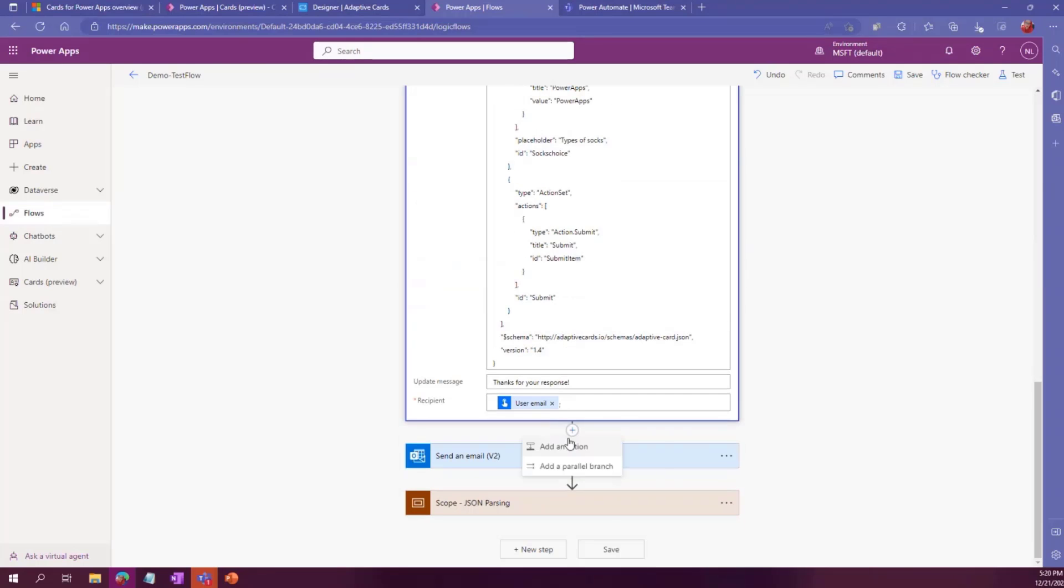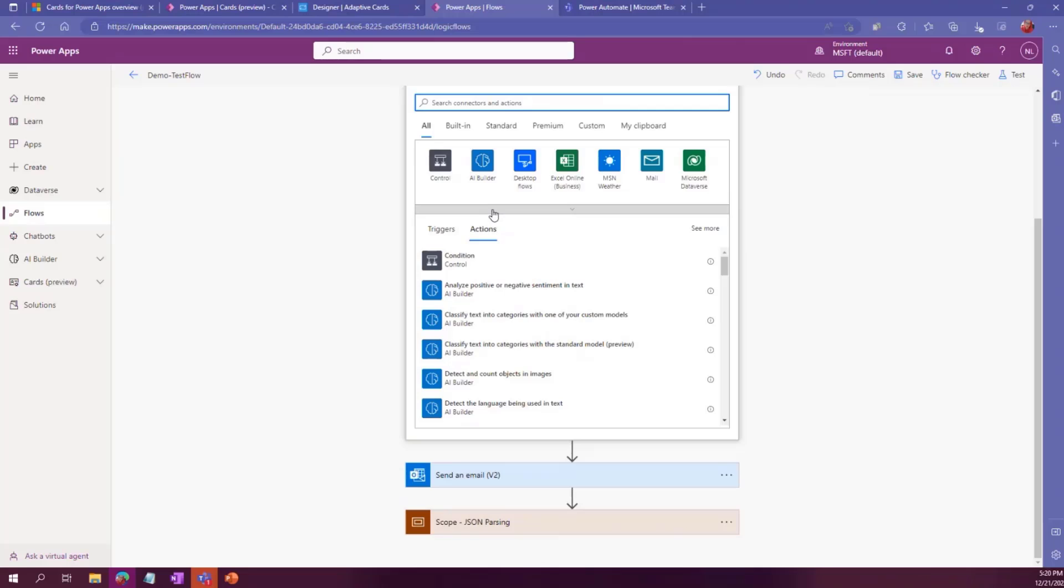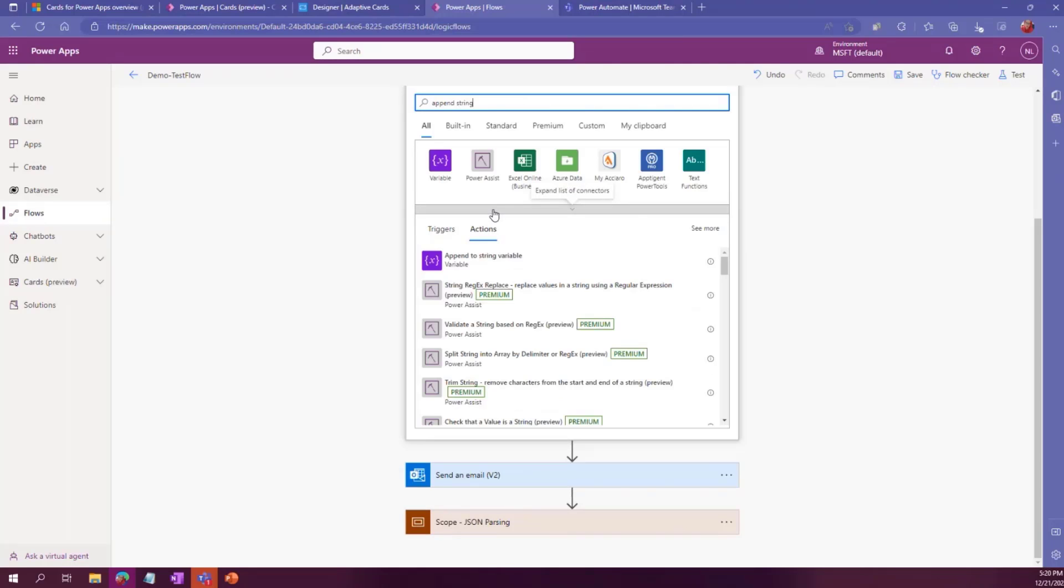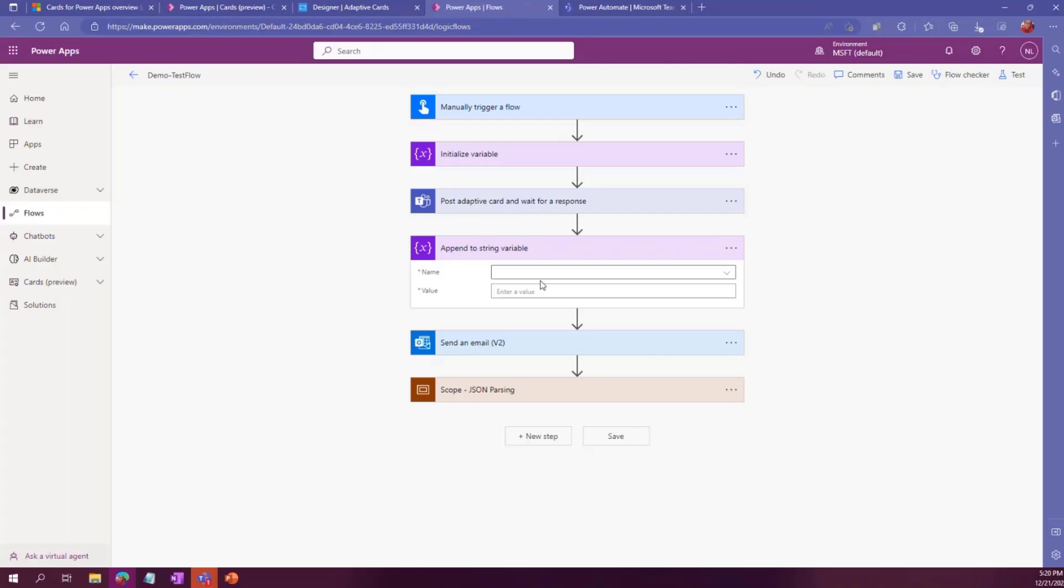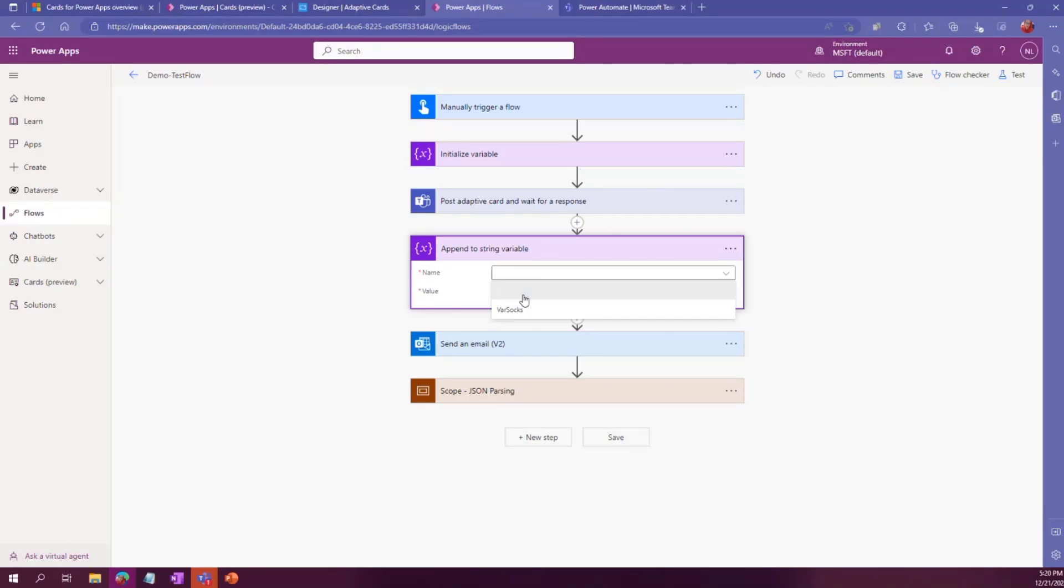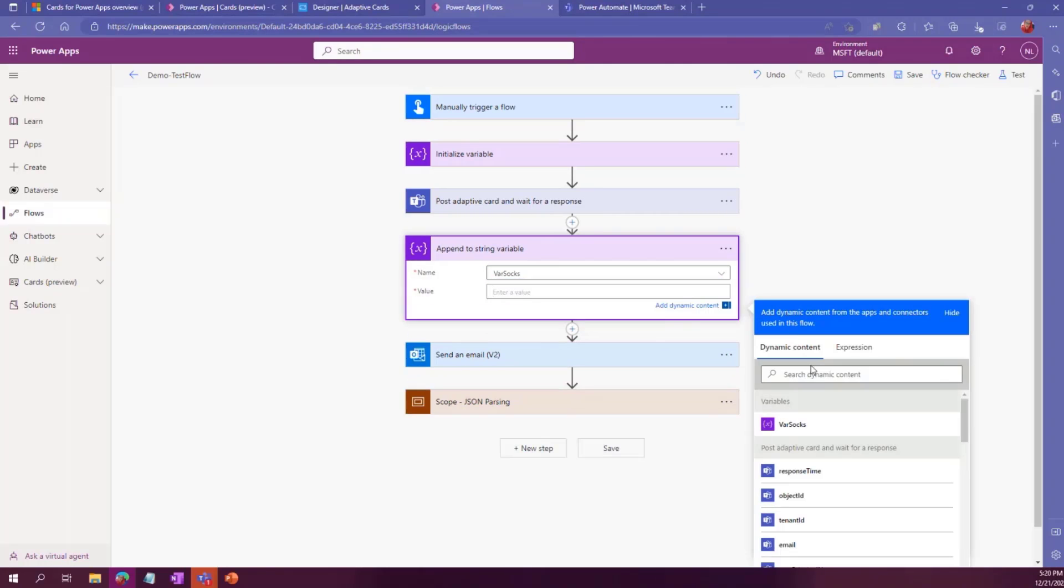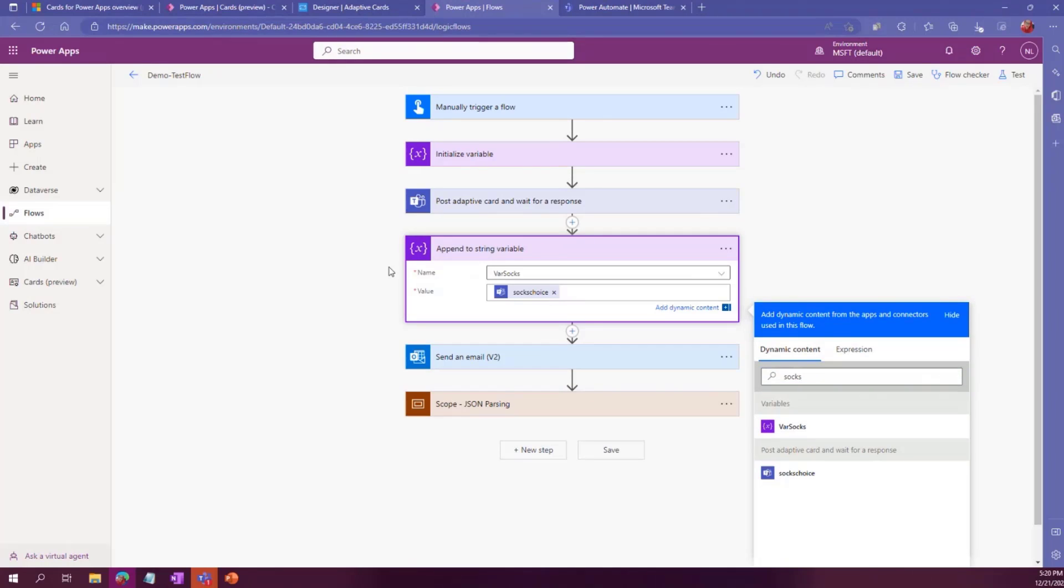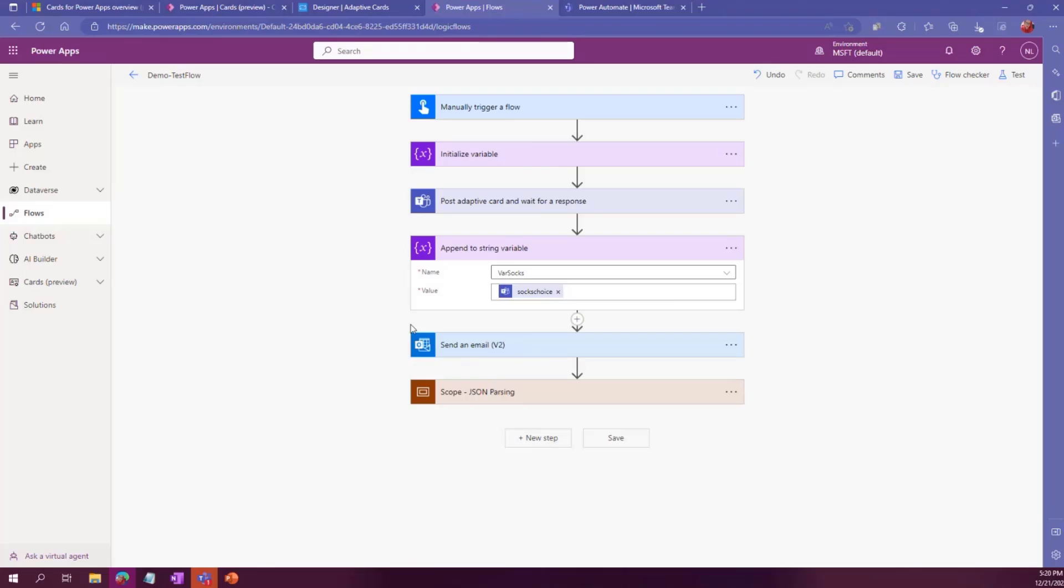And then under my Teams card, I go to append to string variable. And then in here, I want to say my variable for socks. I want to make sure that my socks choice is then inside this variable. So what then happens if I have different branches or for each or a condition or any other area, that I can actually use this variable throughout that whole flow.